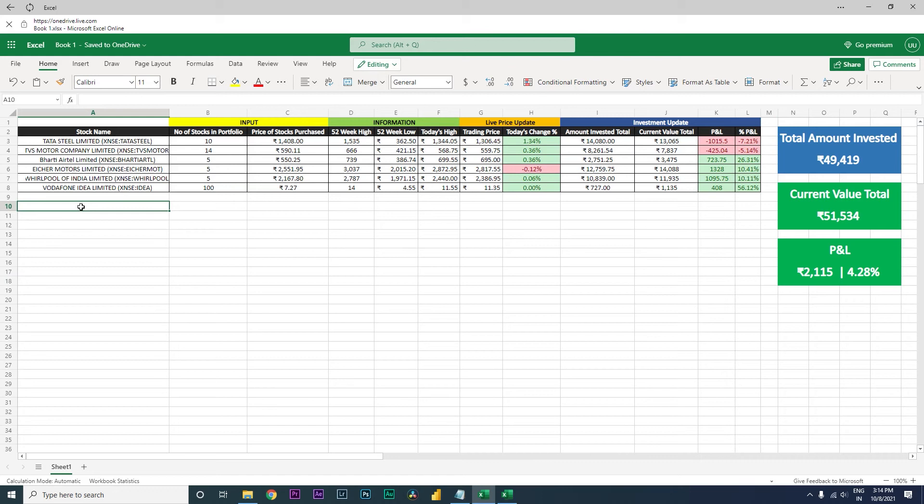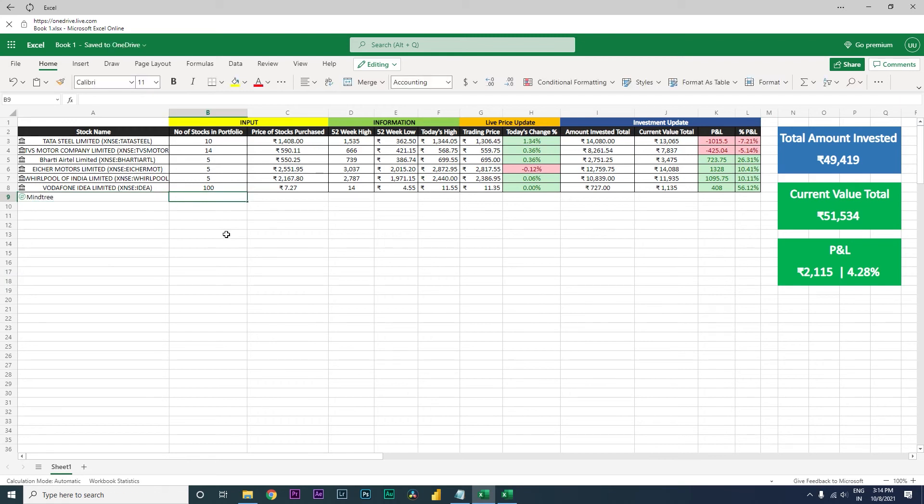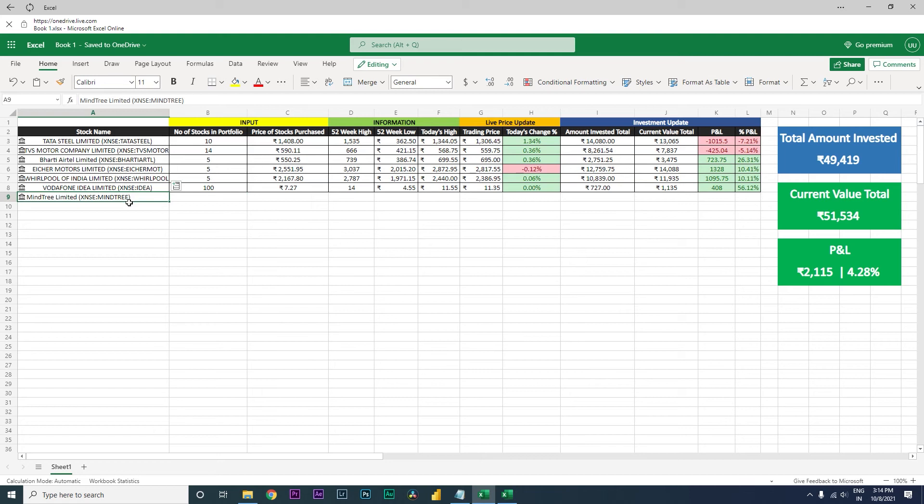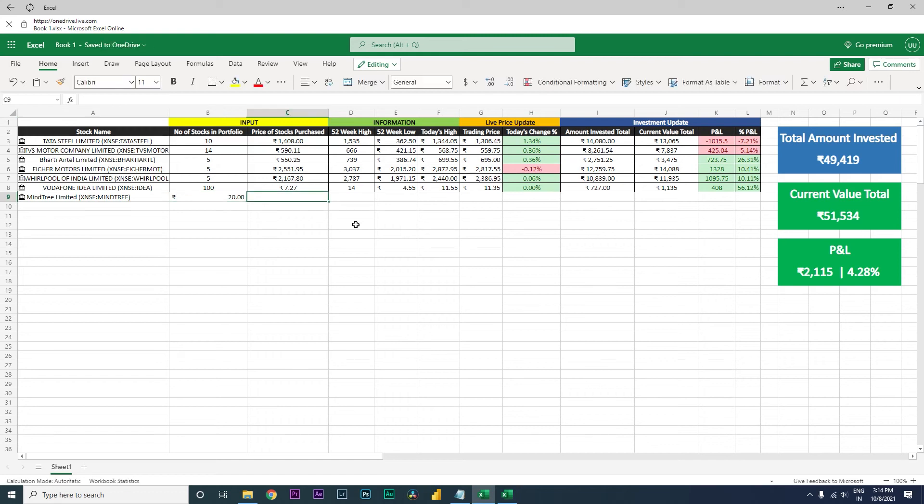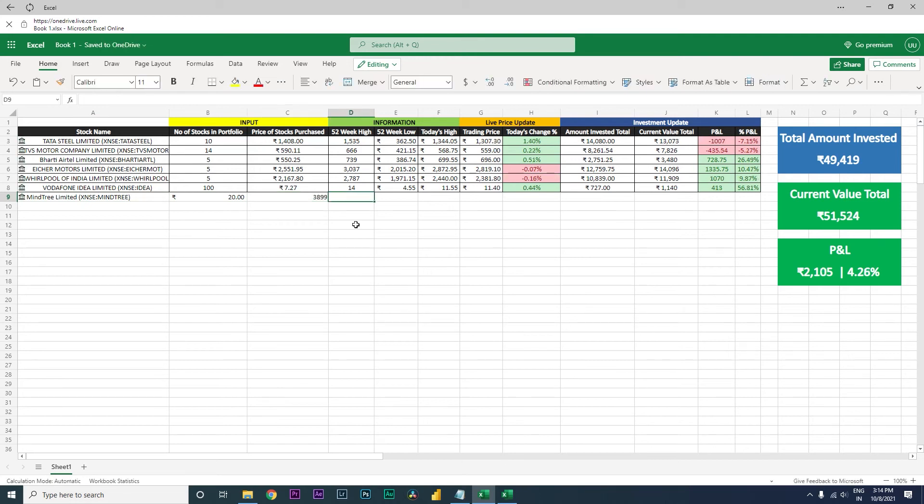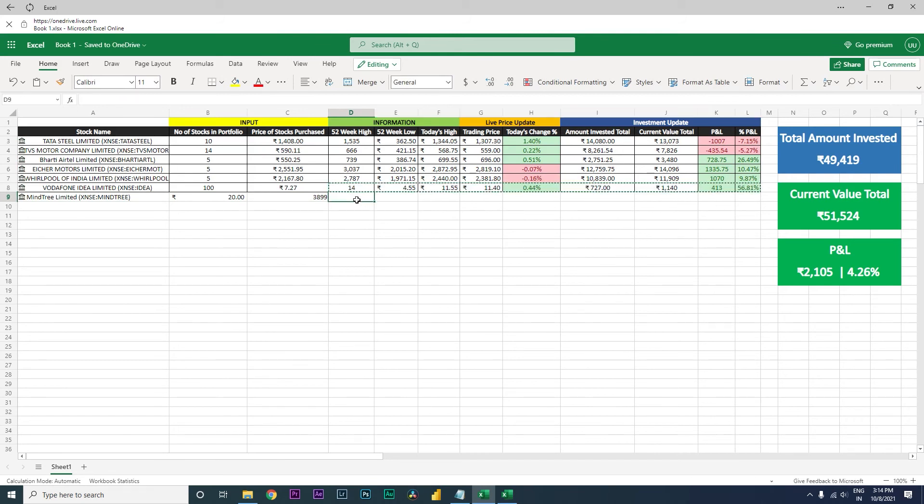Now let's say for example you want to add you've bought a new share, let's say Mindtree you have bought. So I just type in Mindtree over here. It will take some time and will automatically populate. So once you have this populated, now what you need to do is you need to enter the stocks that you have purchased. Let's say you have purchased 20 stocks at maybe 3899.